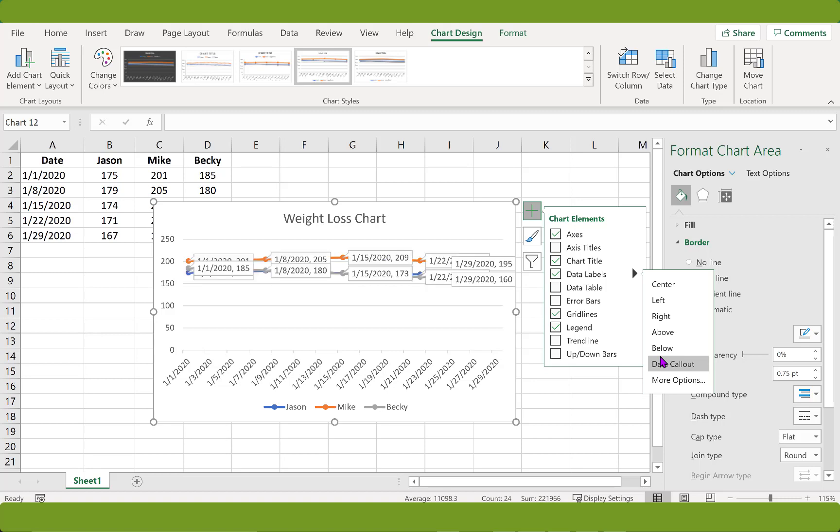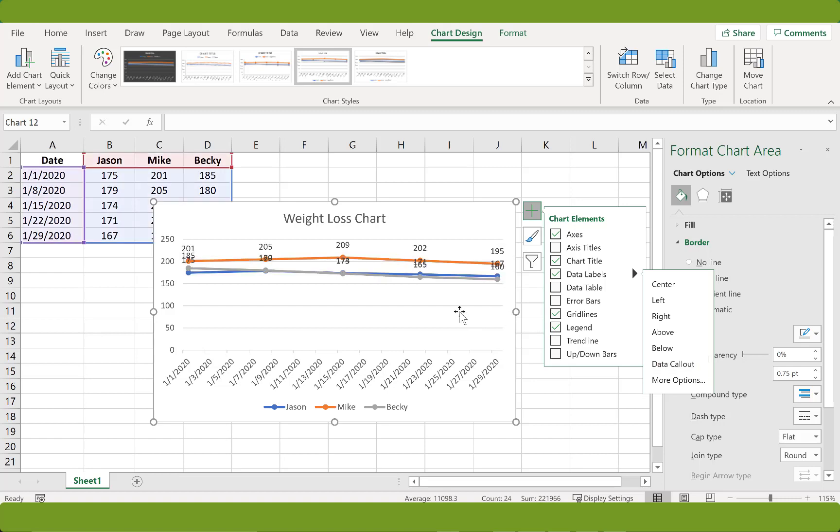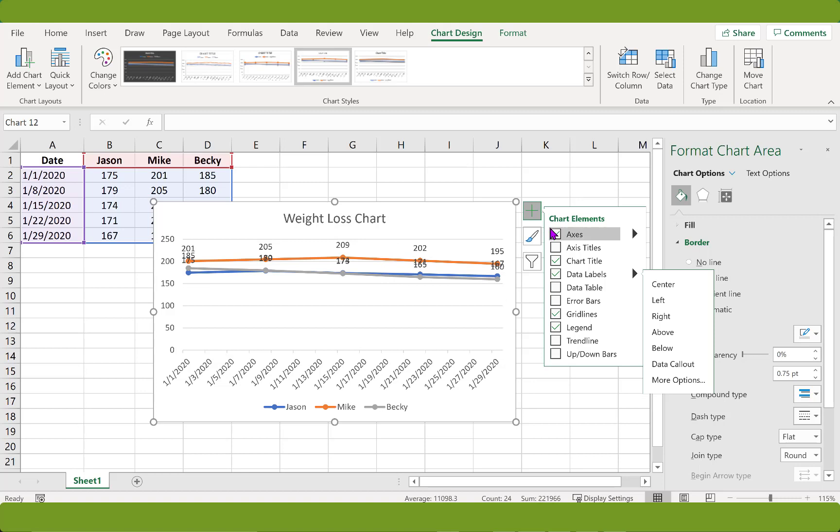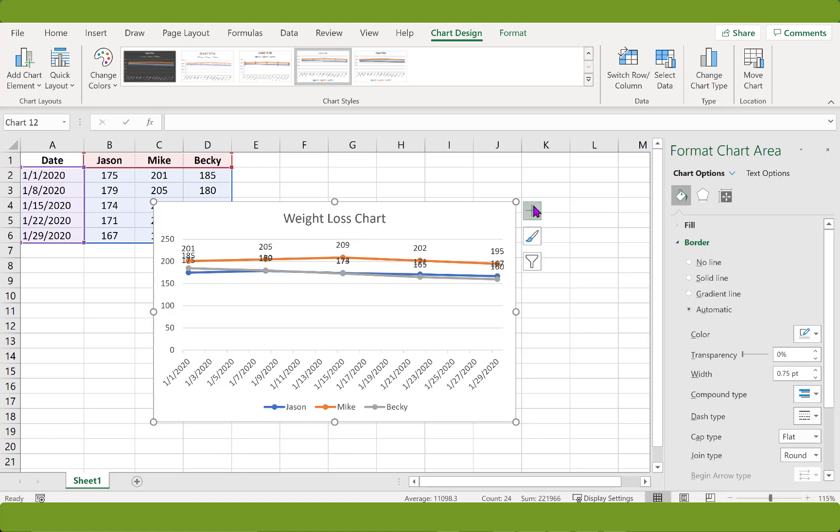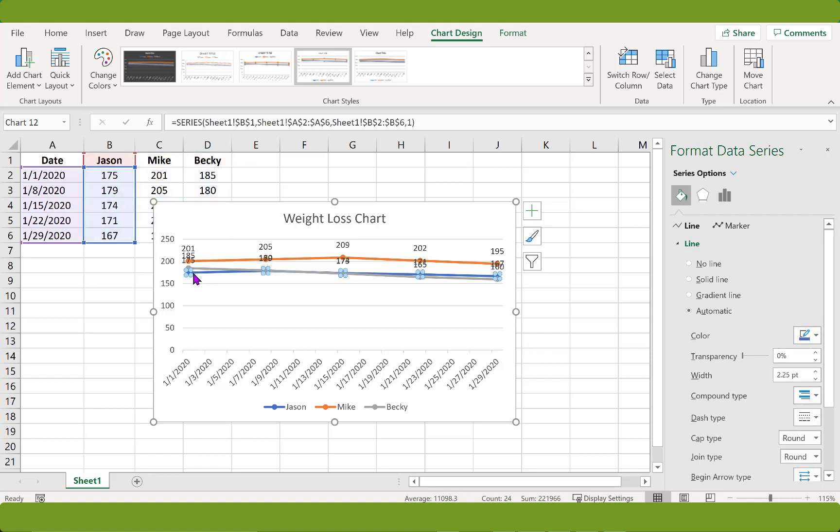So let's, okay, let's start with Jason here. We're going to adjust it manually. And Jason is here at the bottom in blue. We're going to click on his line.